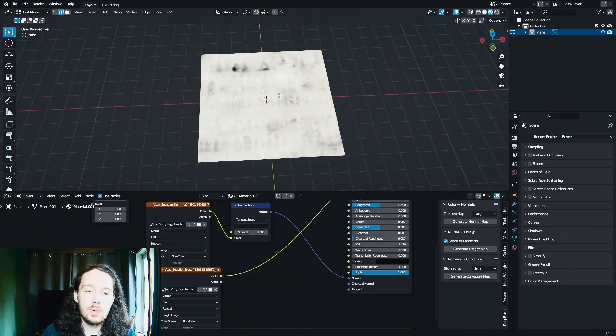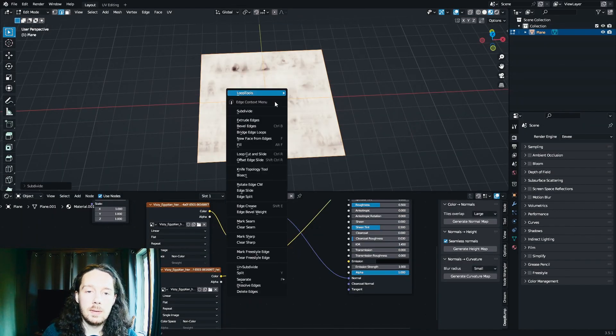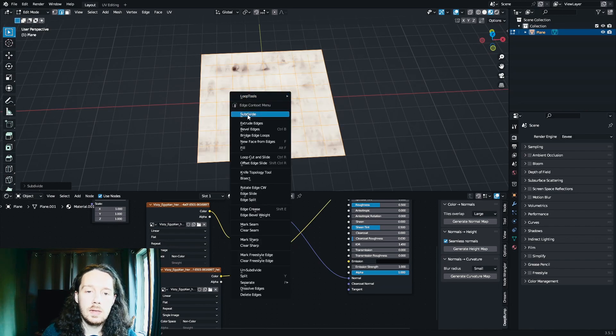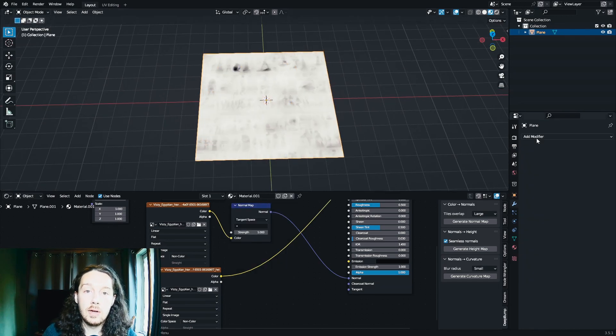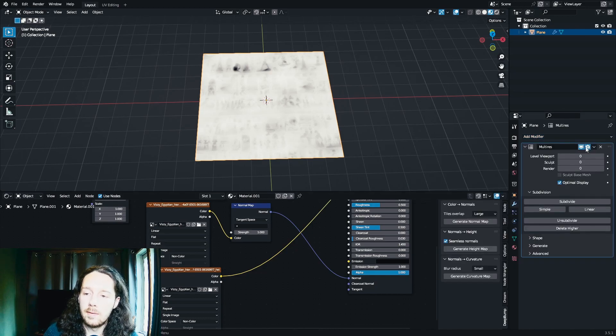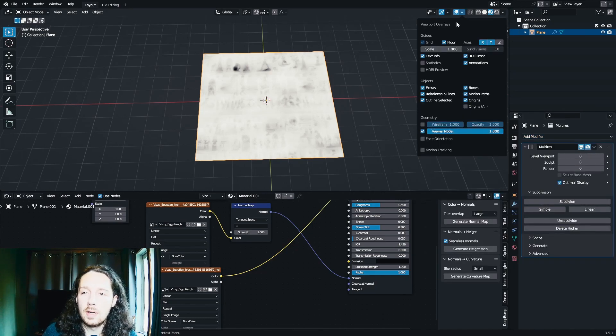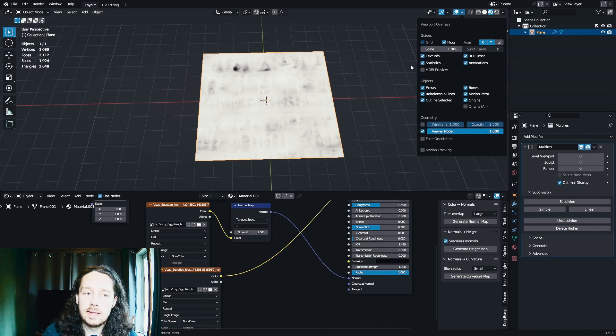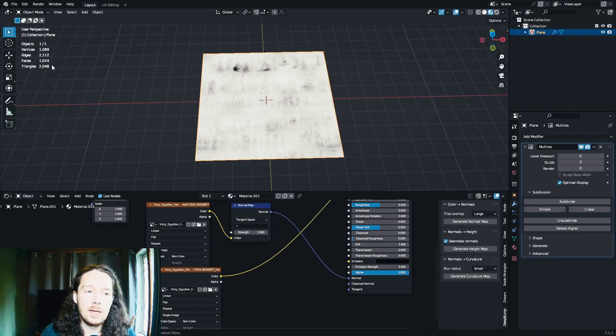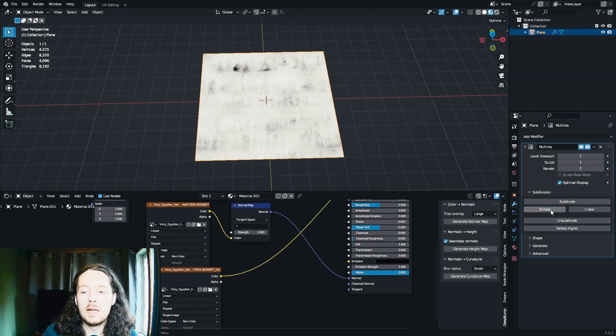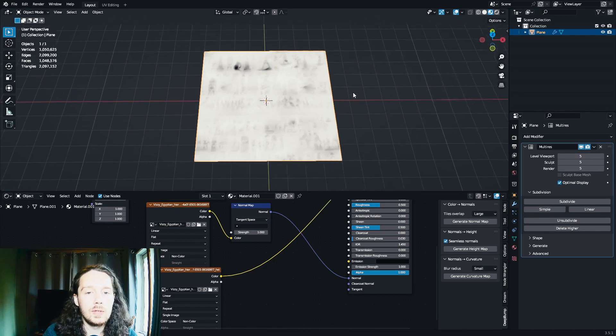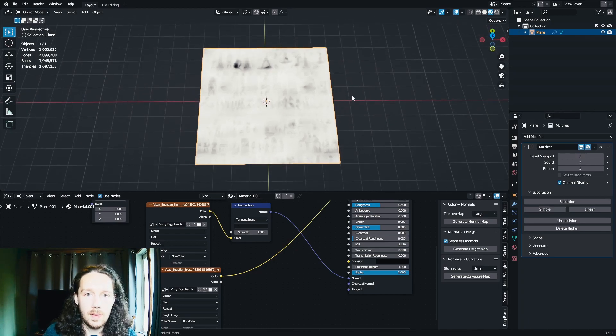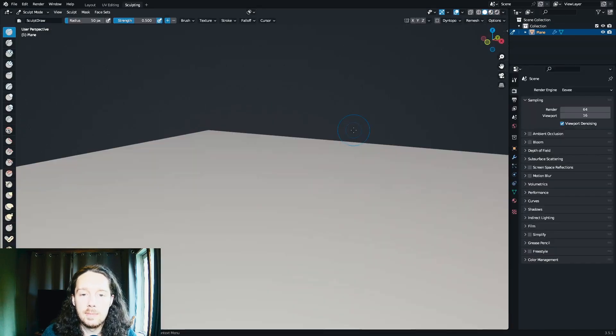We're going to tab into Edit Mode, select everything, subdivide a few times. I like to do it like five or six times. And you'll want to add a multi-resolution modifier. And you want to hit this Simple button. But before you do that, you want to come up here and enable Statistics so that you don't generate too many faces that your computer can't handle. And I know that my computer can handle around 4 million. We'll stick with 2 million. And we'll have to open the Sculpting tab.